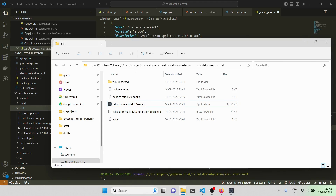Obviously I haven't handled a lot of edge cases — you might have seen the edge case where the expression doesn't evaluate properly — but this is just for development and learning purposes. Let me know in the comments if you'd like me to go more deep into building Electron applications. Hope to see you in other videos — bye!